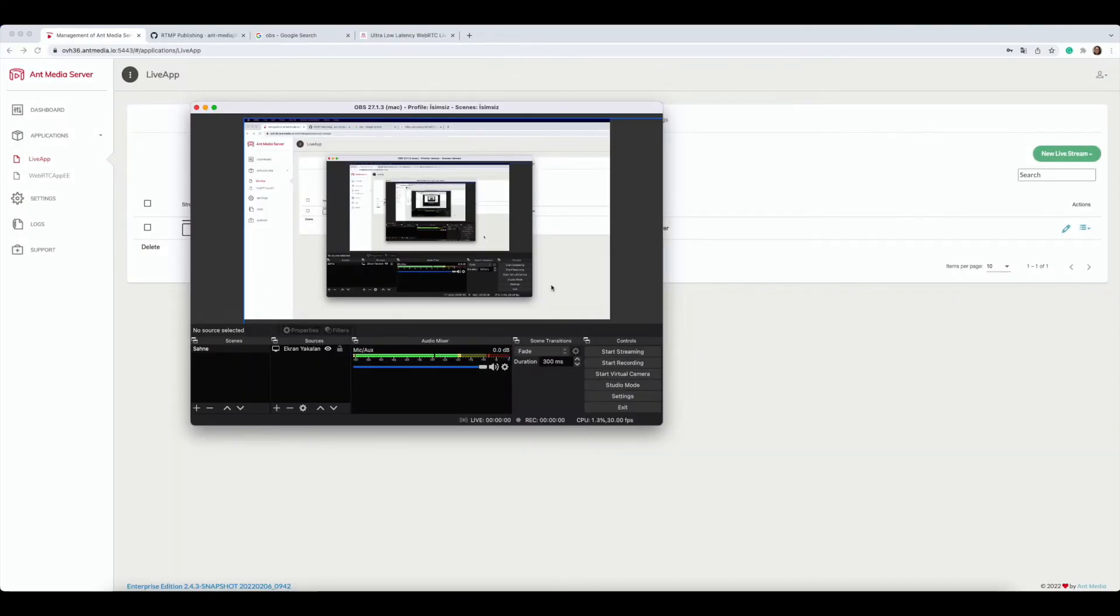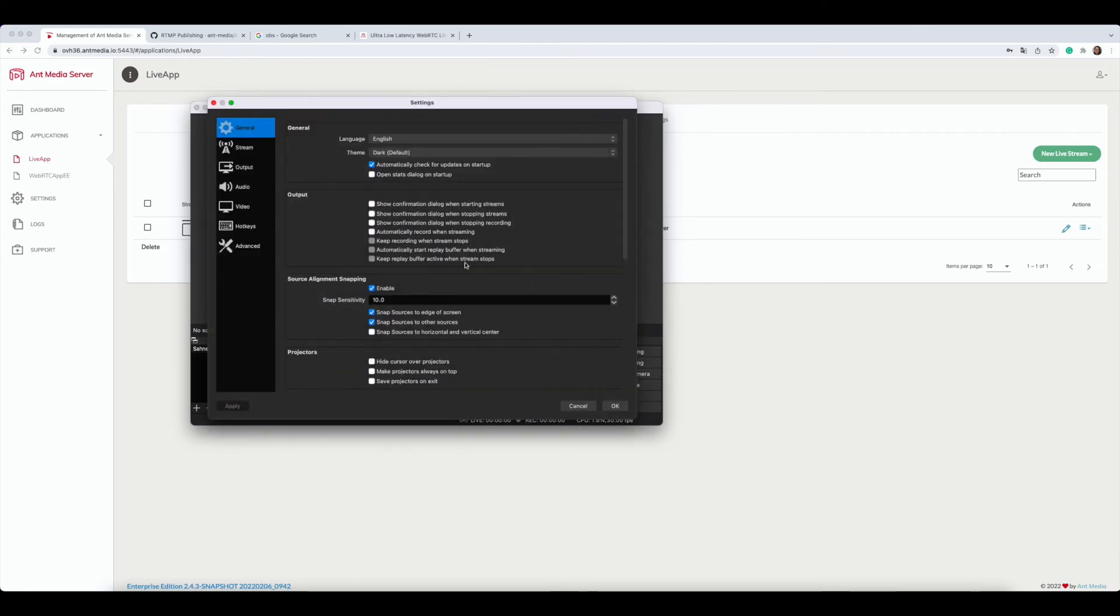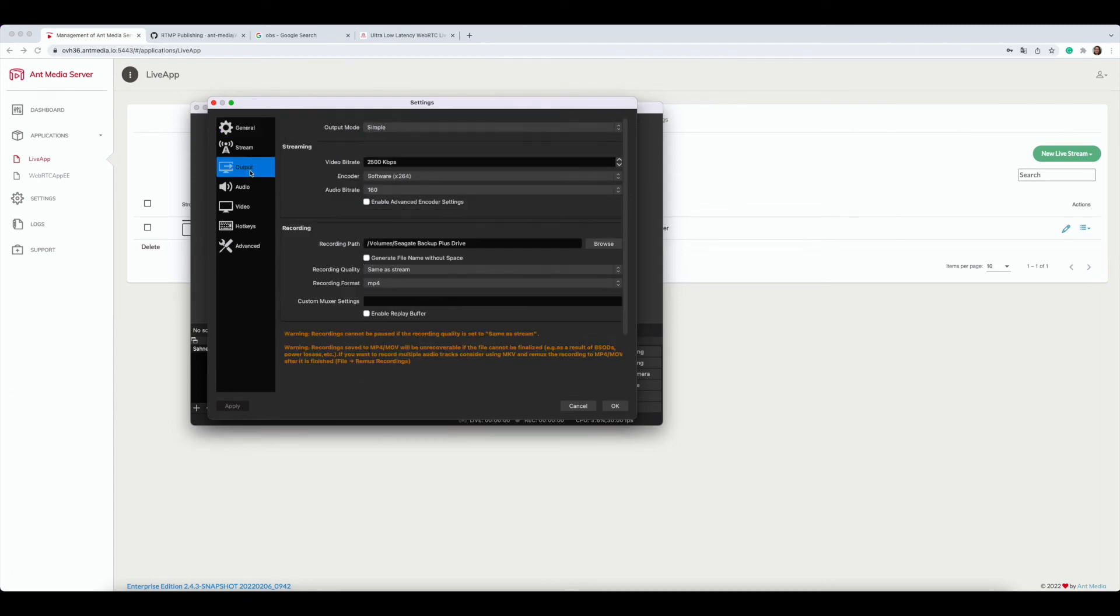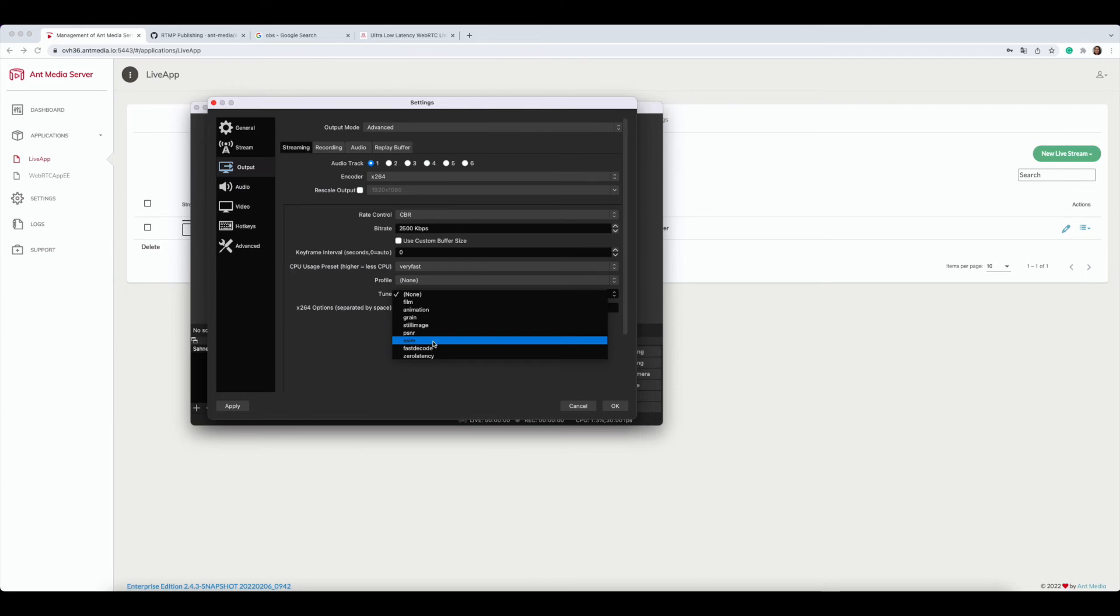I also want to add that if you want to push an RTMP stream with OBS and play with WebRTC, you need to go to settings, click output, choose advanced for output mode, and choose rate control as CBR and tune for zero latency.